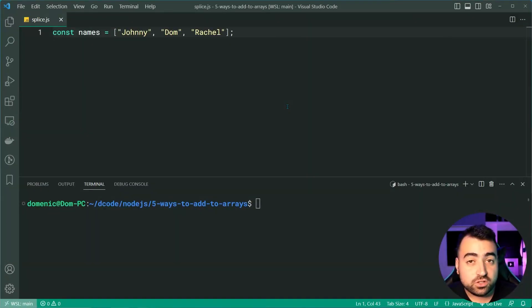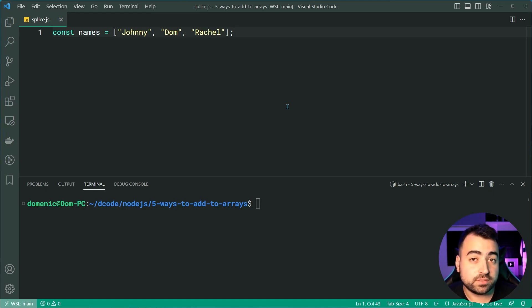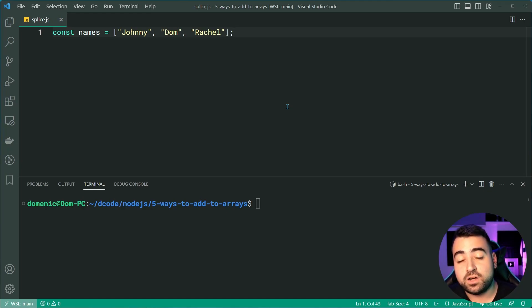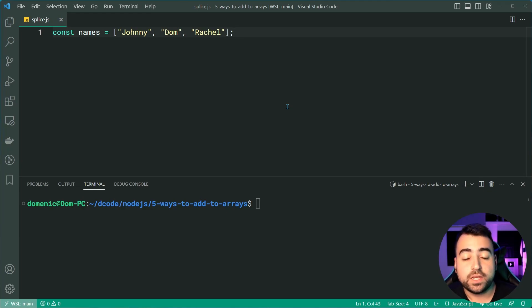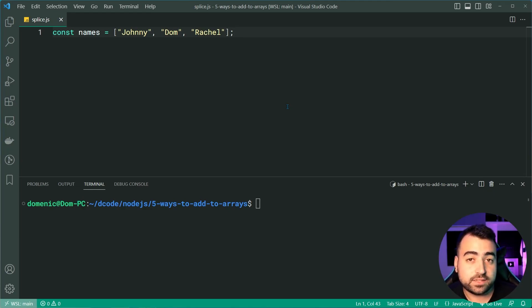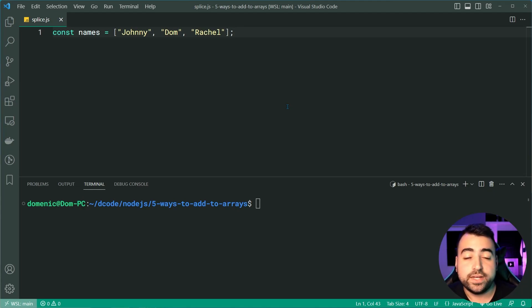The third method here is called splice. Now, splice is actually quite interesting because not only can you add items at a specified index, but you can also remove items at the same index. So let's first cover the most basic example, simply adding an item at a given index.